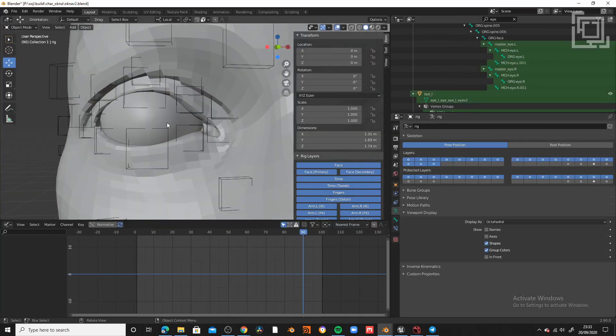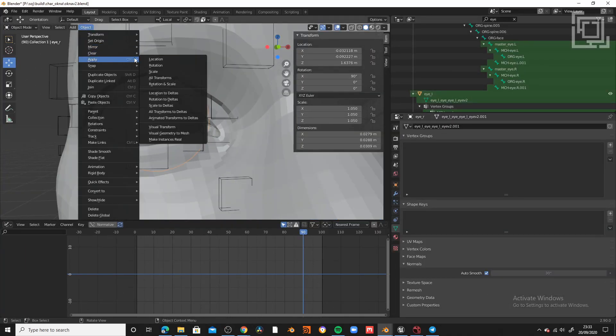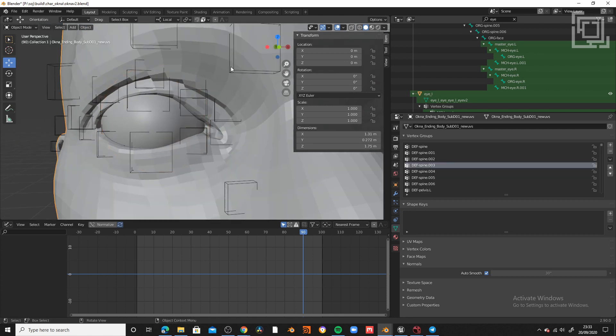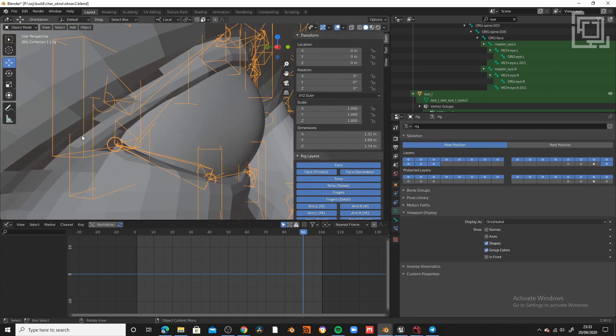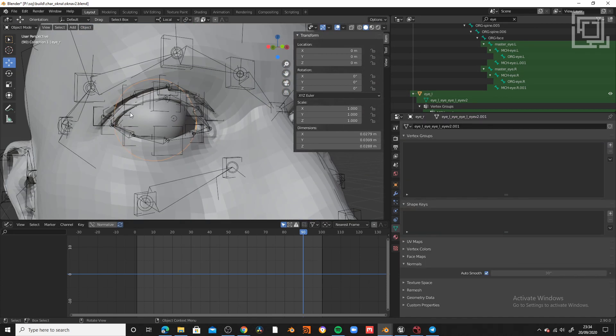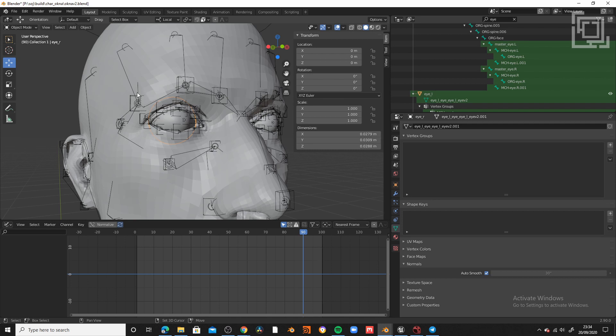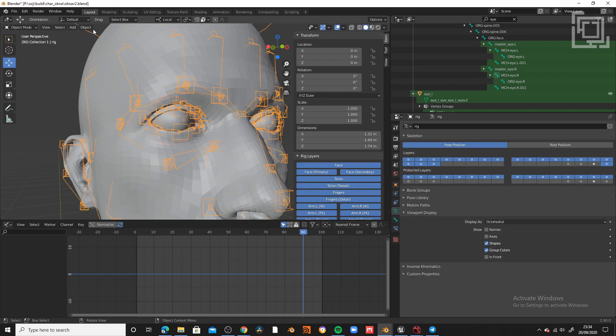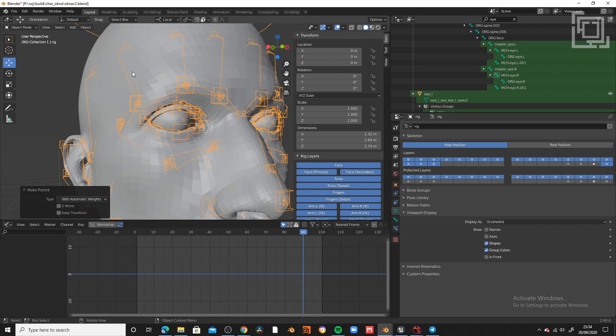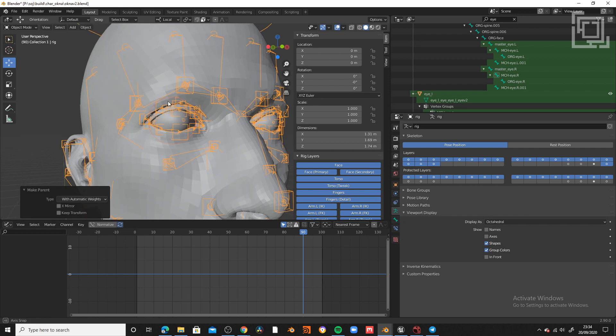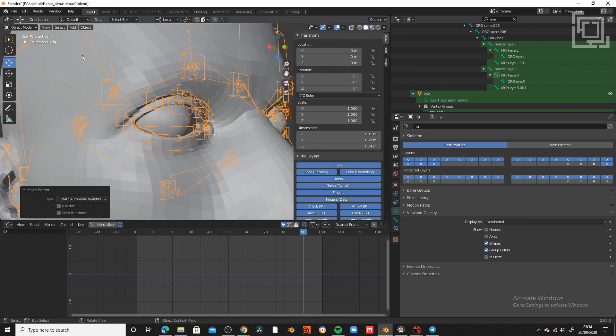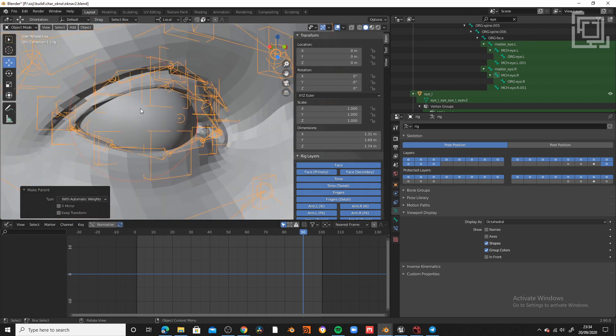So obviously the weighting is not going to be perfect, but for the purpose of this tutorial, we are more than good to go. Before weighting, remember to apply all the transforms so you have everything clean with 1-1-1 of scale. So now let's repeat the same process with the two eyes.